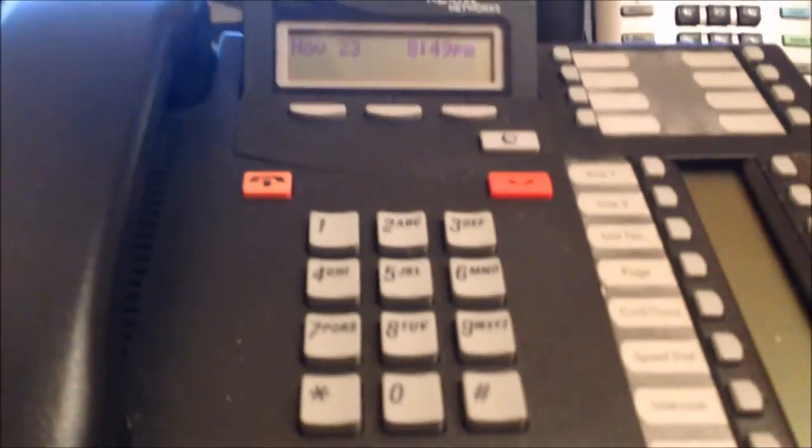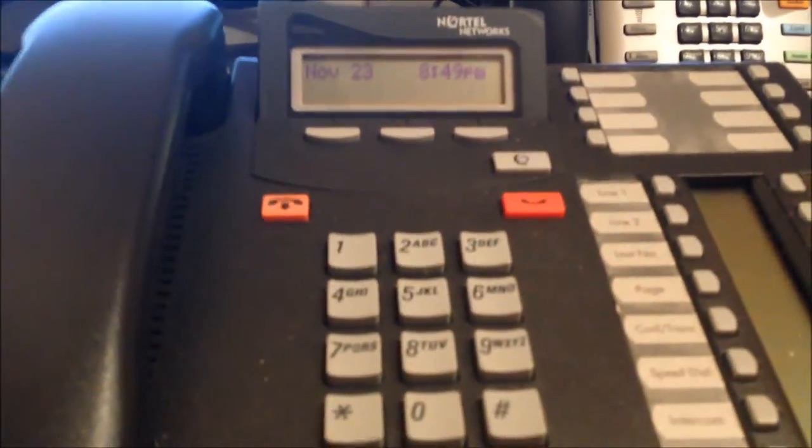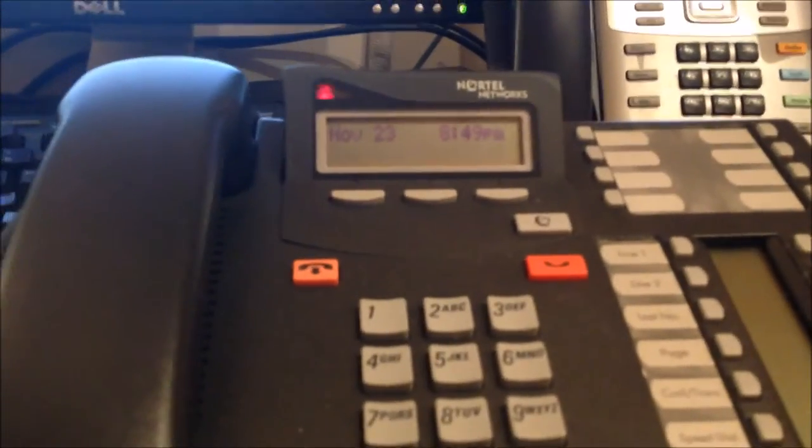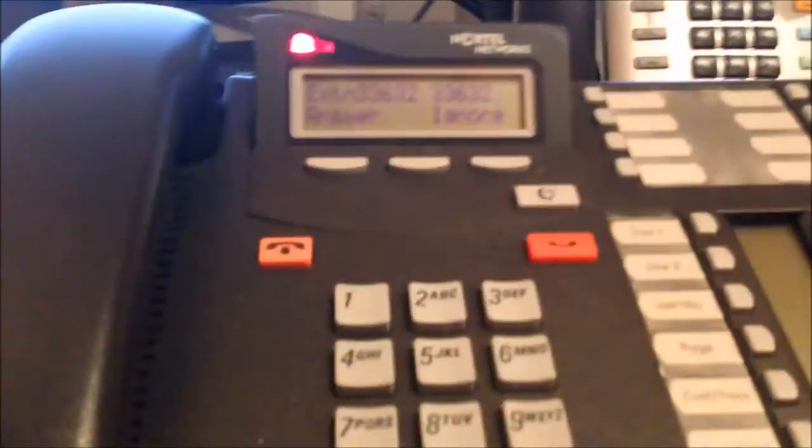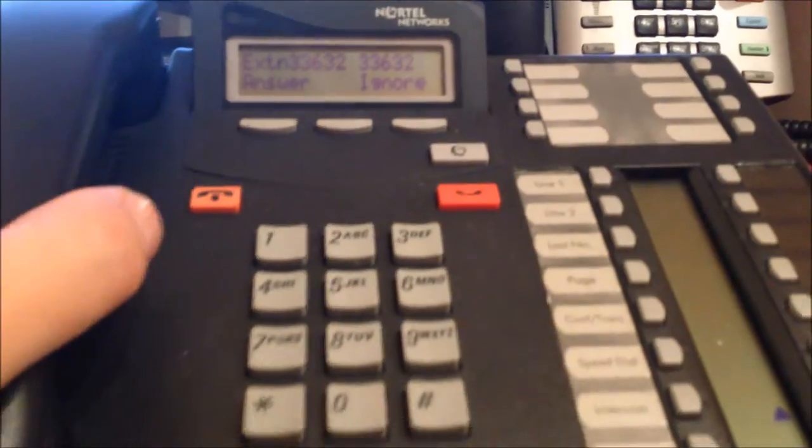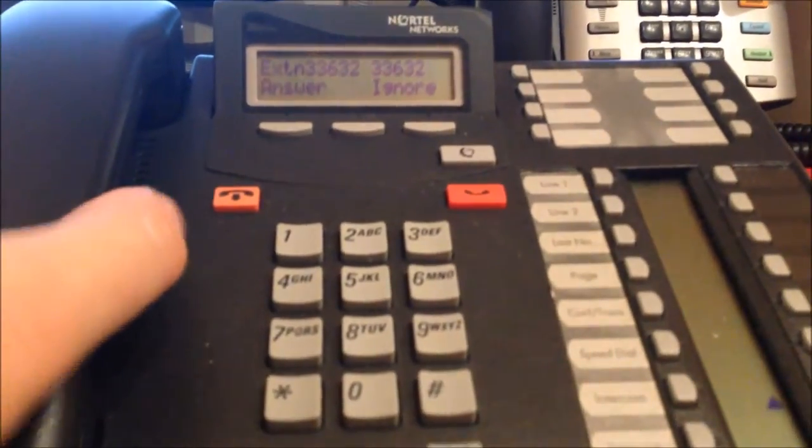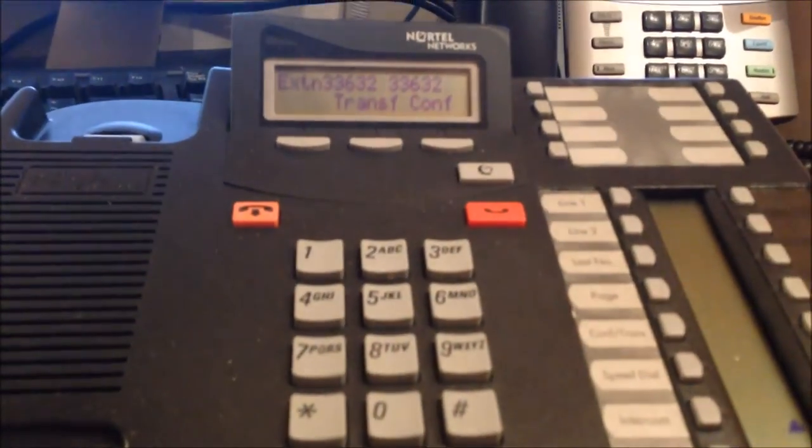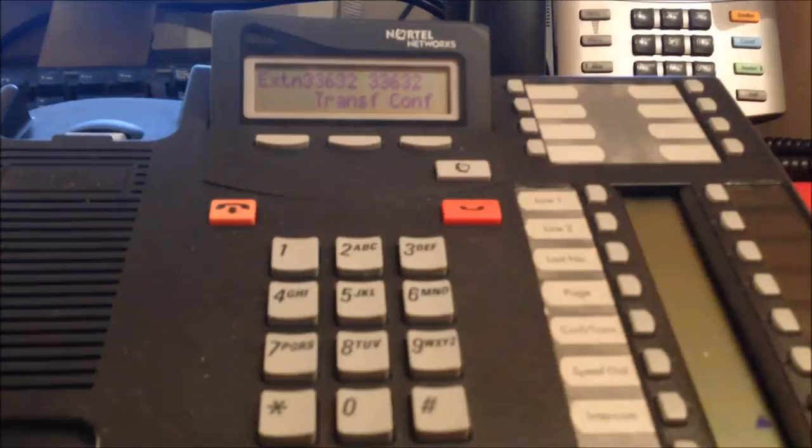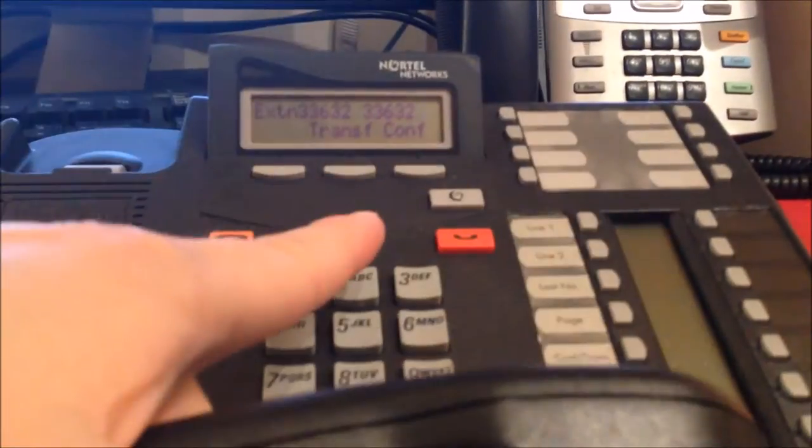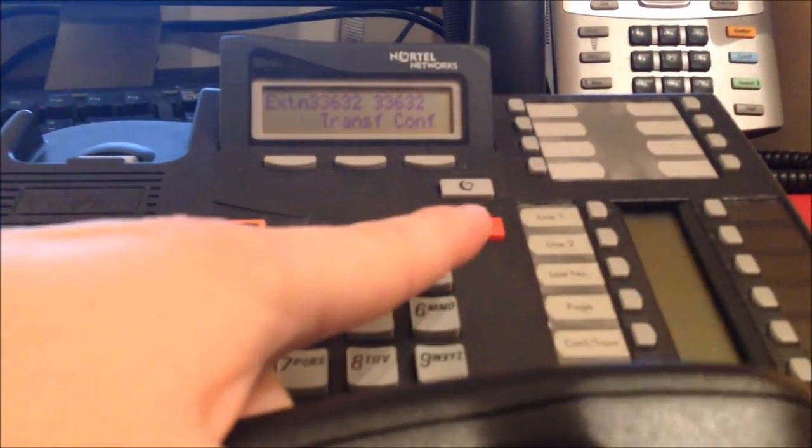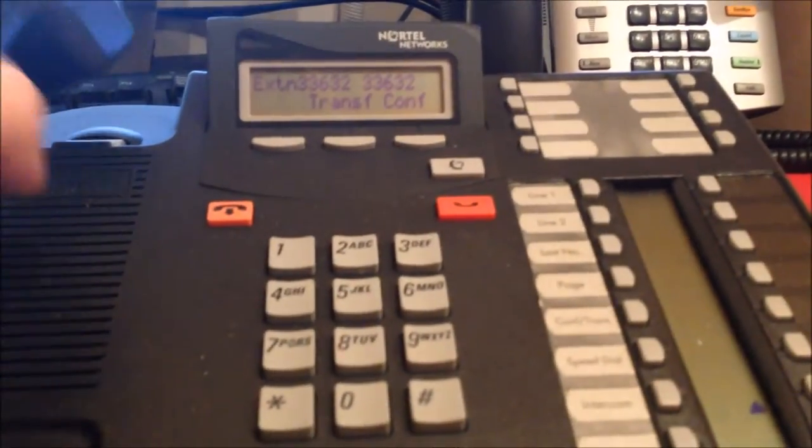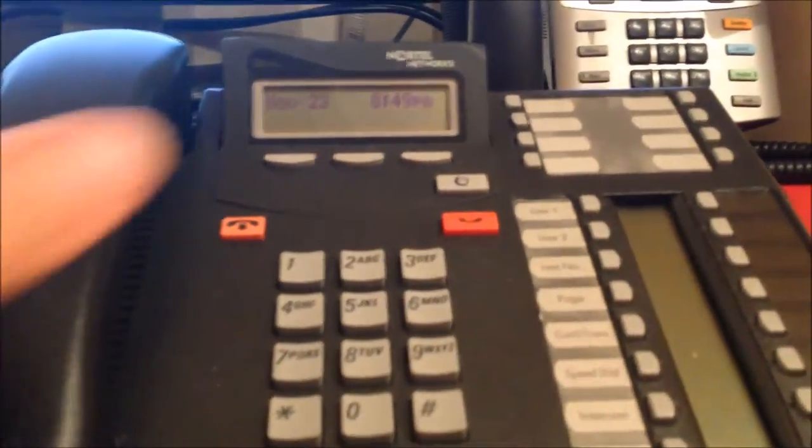So let's say I get a call to this phone. Let's try giving a call from the IP Office over to this phone. Okay, I'm getting a call from the IP Office. I'm getting answer, but once I accept the call, I have an option to transfer or conference it.